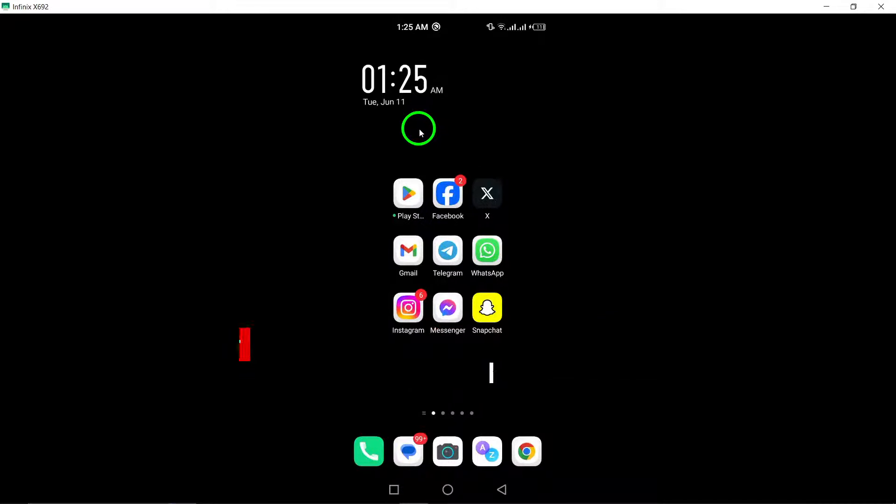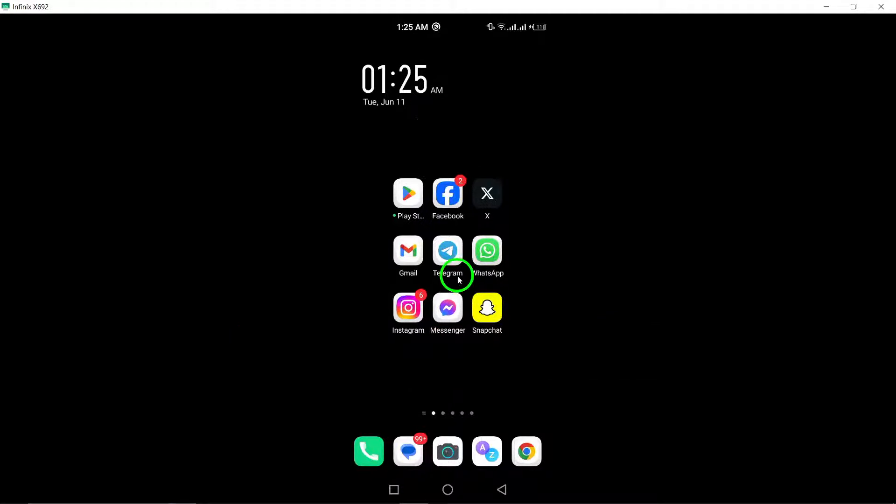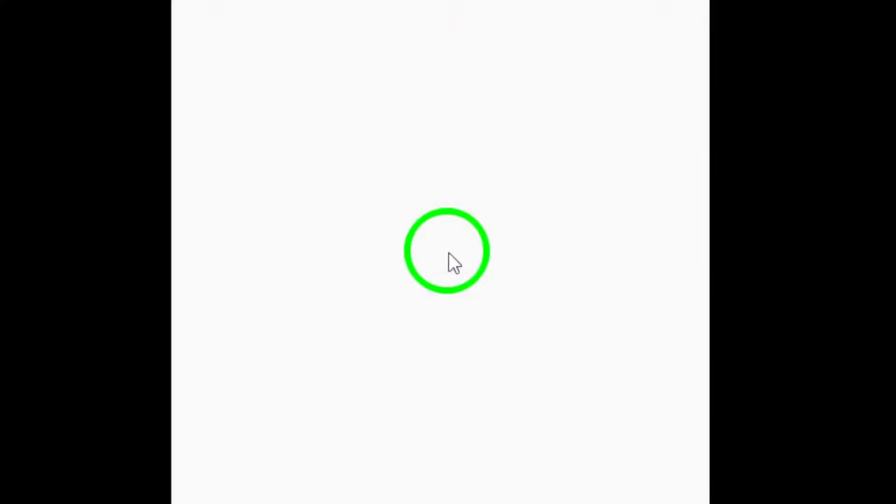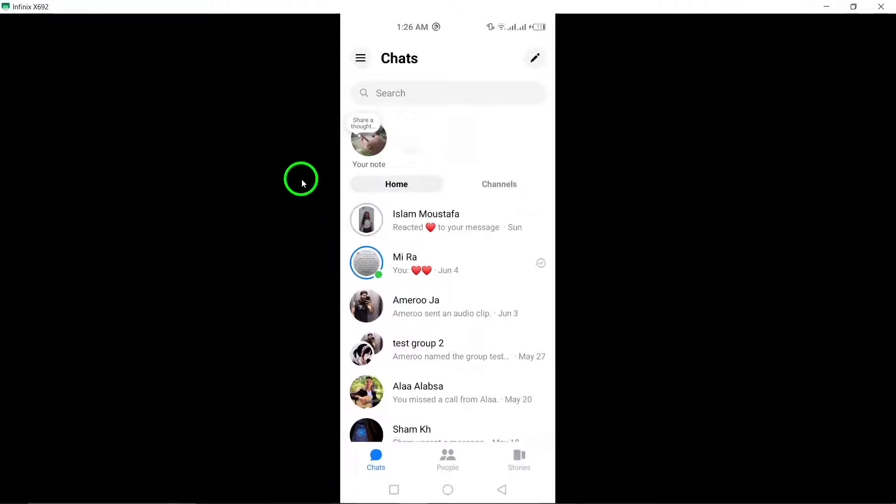Step 1: Start by opening the Messenger app on your Android device. Ensure you are logged into your account to access the filter options.